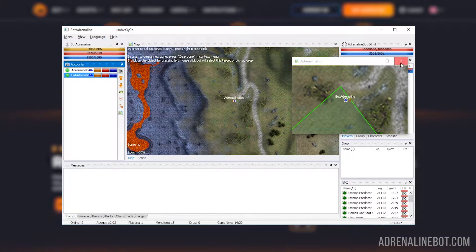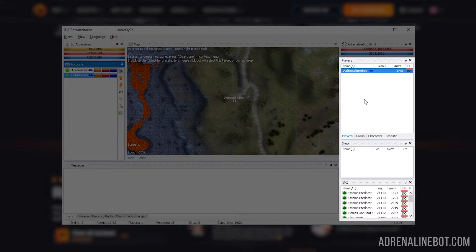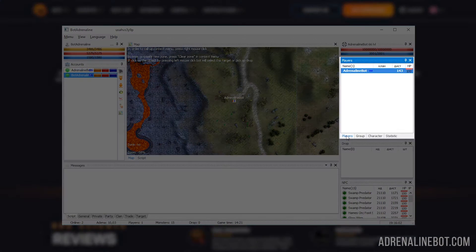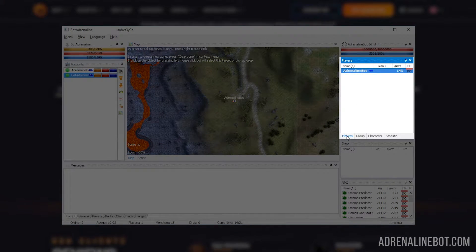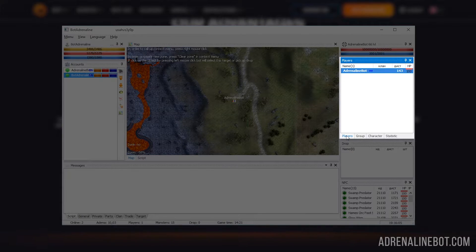In addition, the bot displays various information about the world around it. A list of players around us, their nicknames, classes, clan names and distance to them.